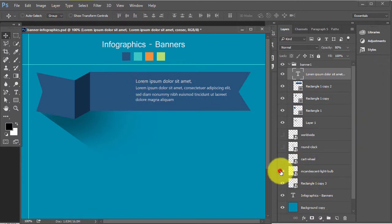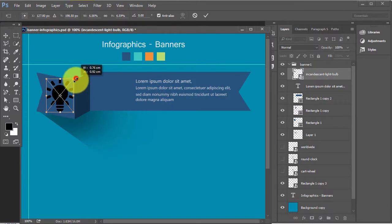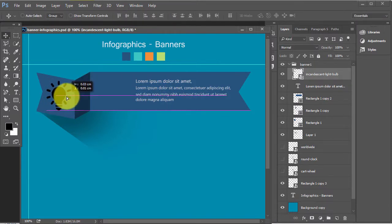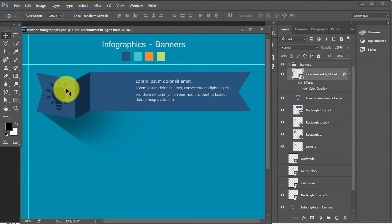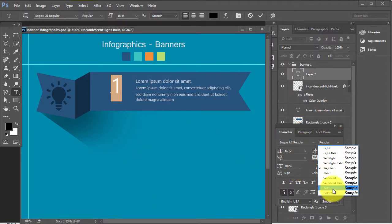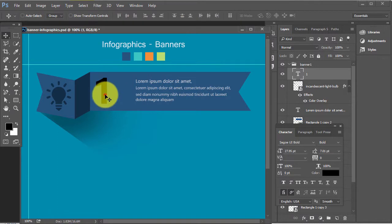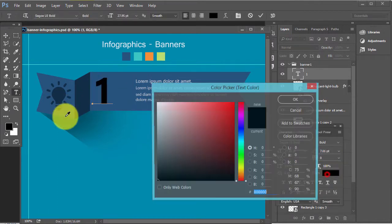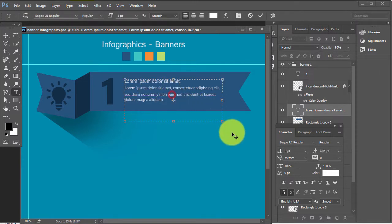Add some text in it, add some icons. Now write number one here. Add some text.